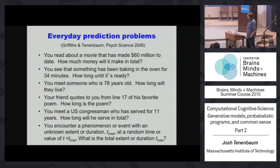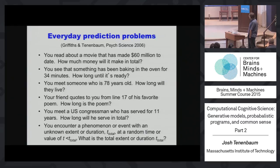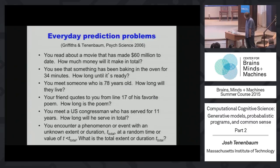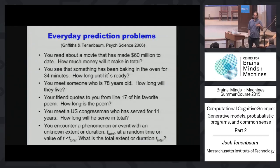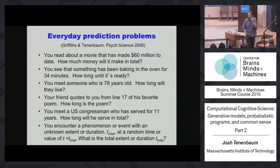Tom Griffiths and I asked people to make everyday predictions: suppose a movie has made $60 million to date, how much will it make in total? Something's been baking in the oven for 34 minutes — how long until it's ready? You meet someone who's 78 years old — how long will they live? Your friend quotes from line 17 of his favorite poem — how long is the poem? A US congressman has served for 11 years — how long will he serve in total? In each case, you're encountering some phenomenon with an unknown total duration t-total, and you get one sample t assumed to be randomly drawn between 0 and t-total.